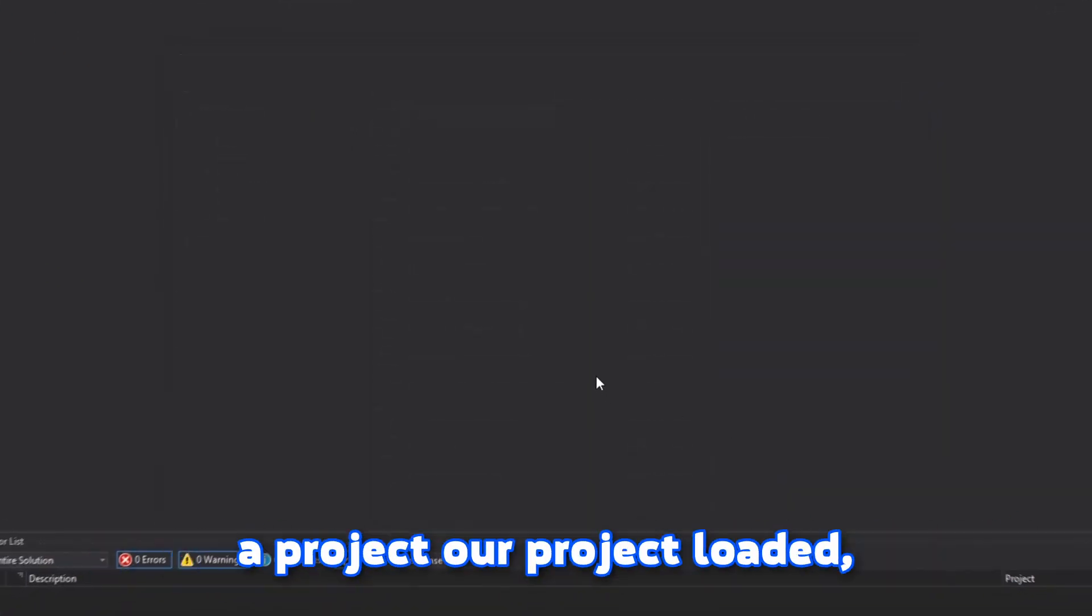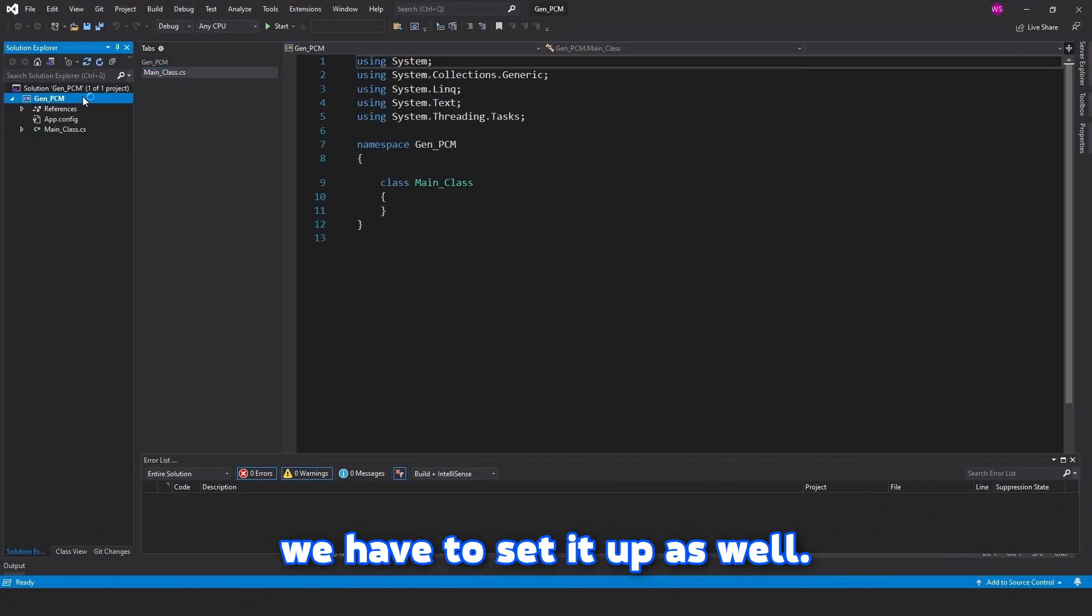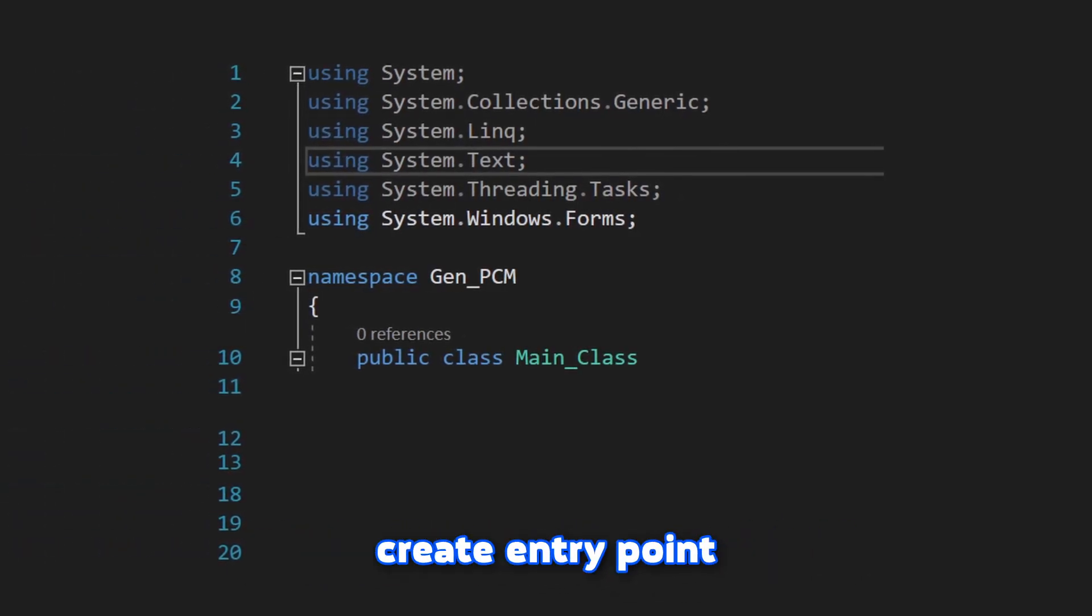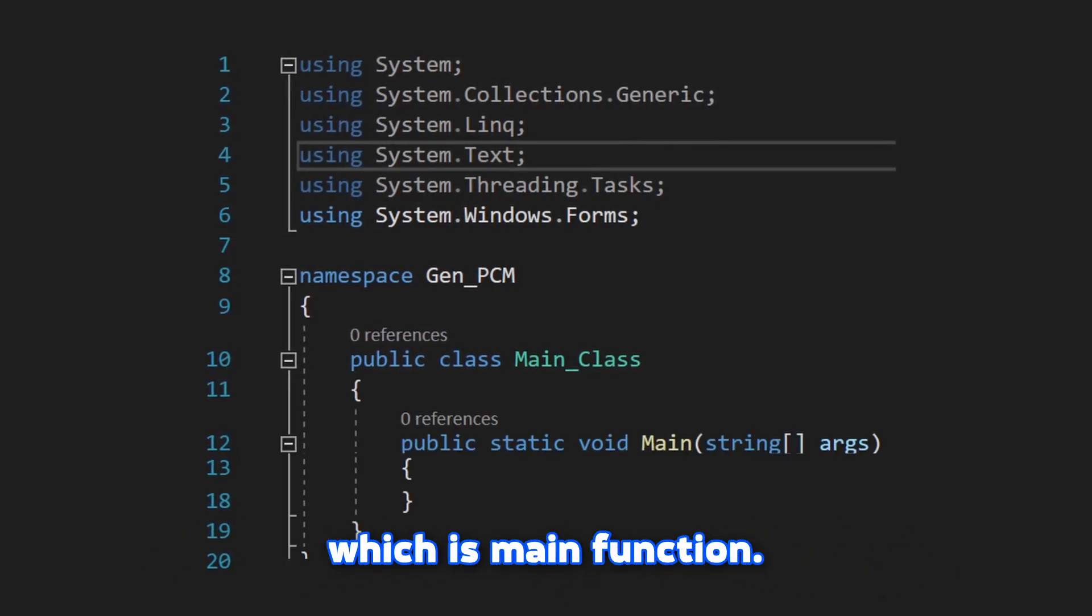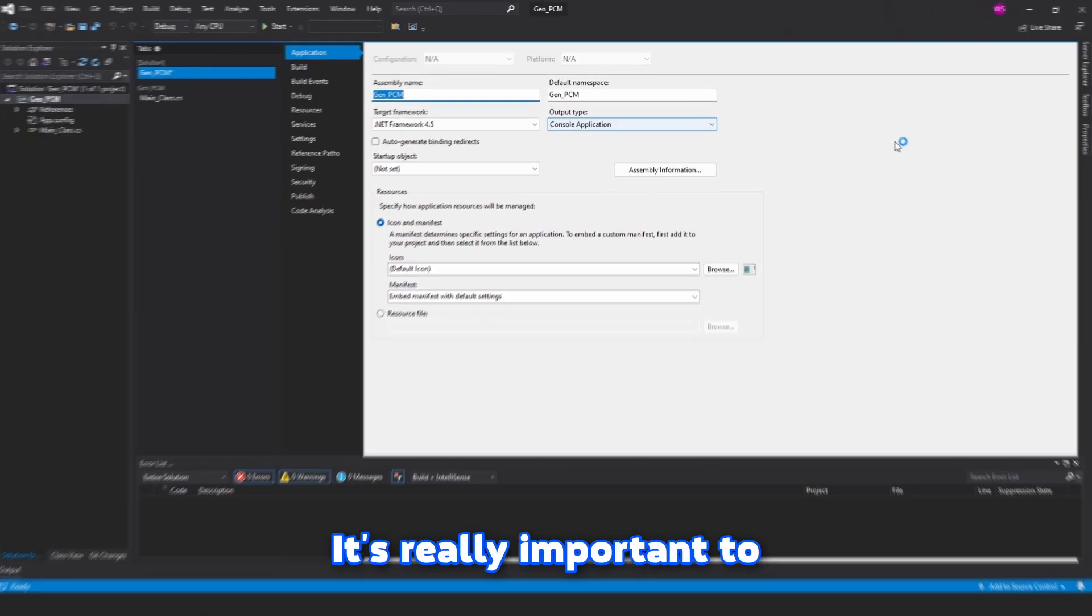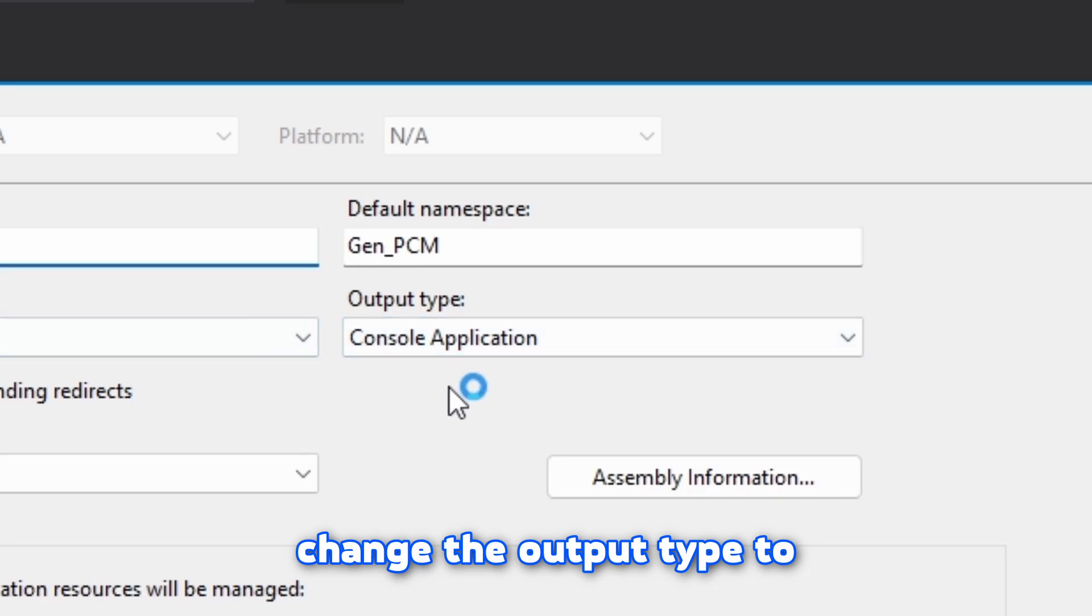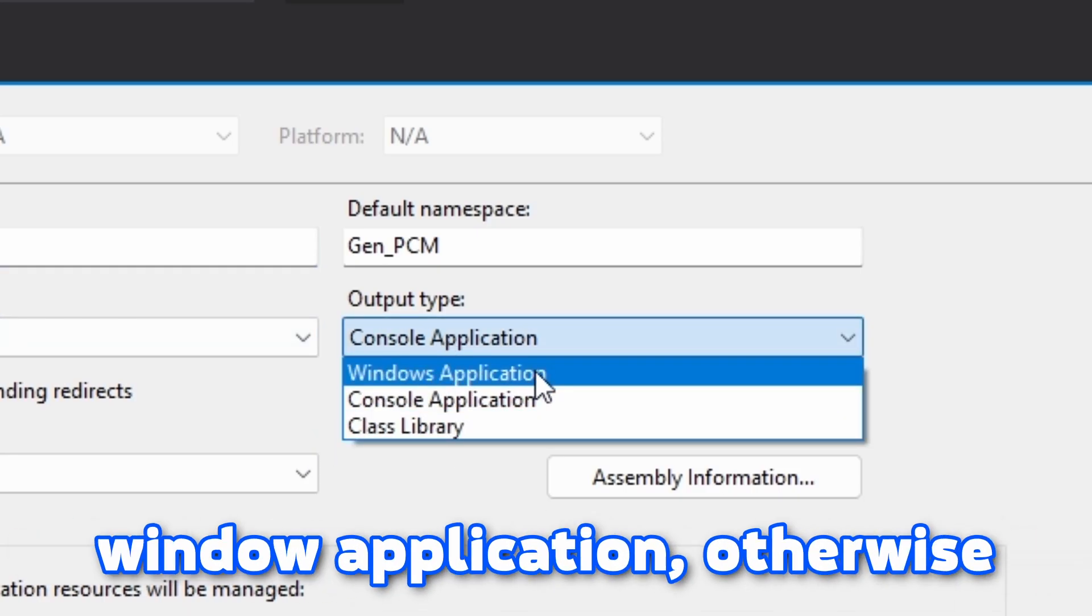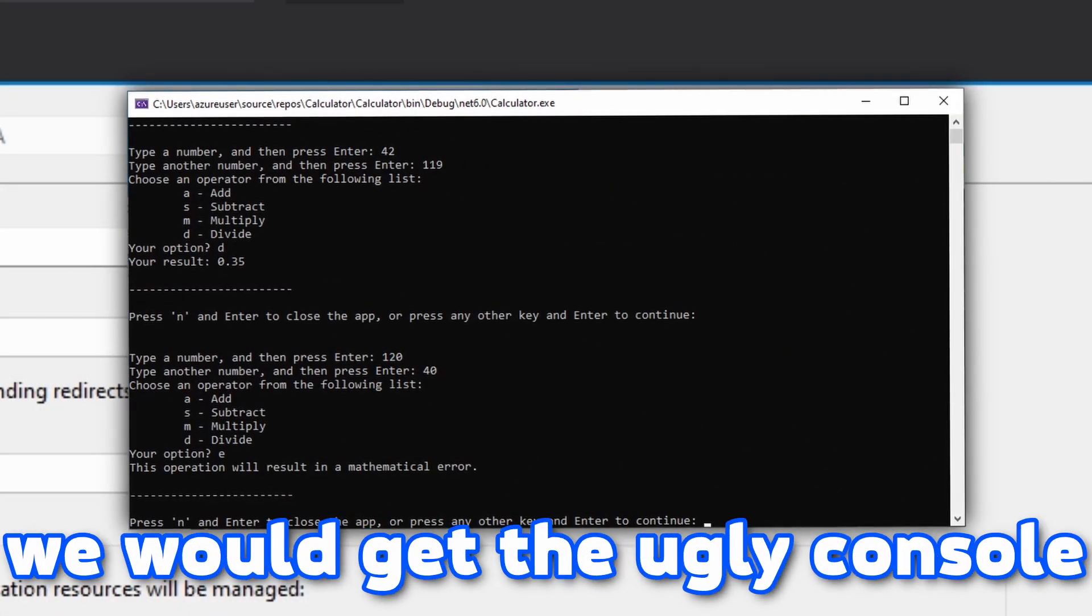So now when we have our project loaded, we have to set it up as well. First step is to create entry point for our application, which is main function. We will create it in the main class. It's really important to change the output type to window application. Otherwise we would get the ugly console one, which we don't want.